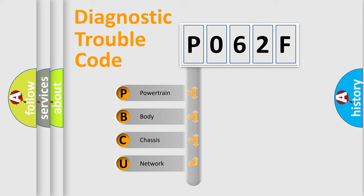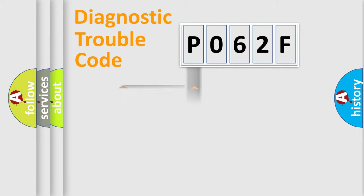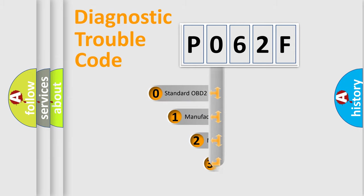We divide the electric system of automobile into four basic units: Powertrain, Body, Chassis, and Network. This distribution is defined in the first character code.